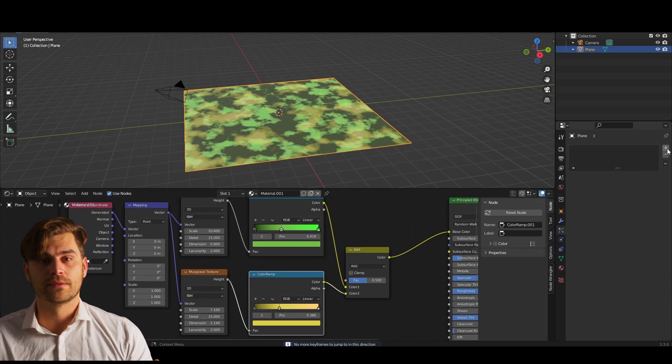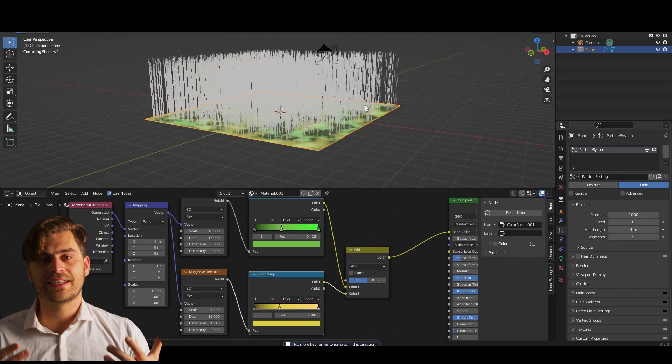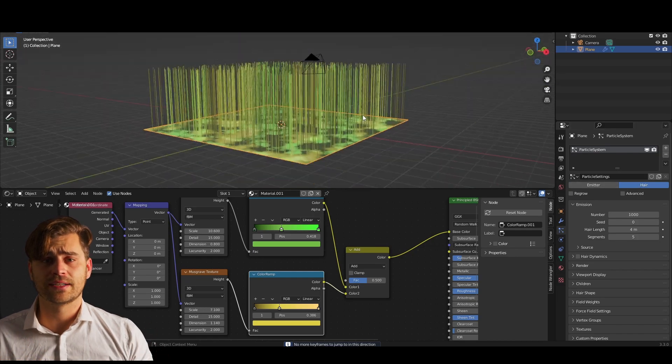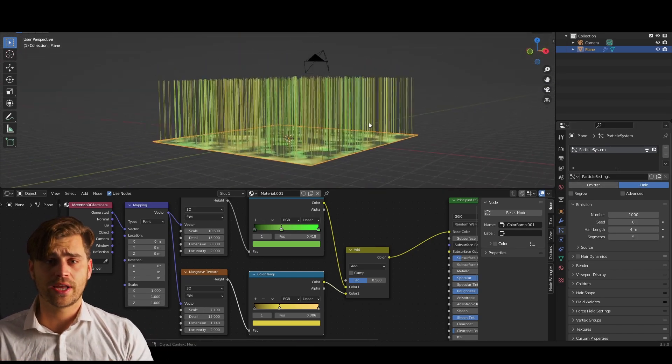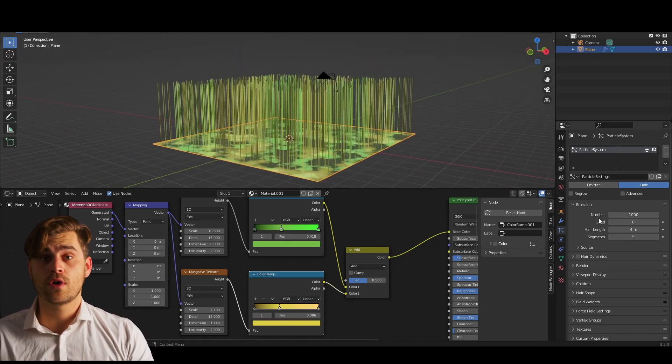Now add a particle system and set it to hair. You can already see that the texture we've made is influencing the way our particle system looks. But hold up,